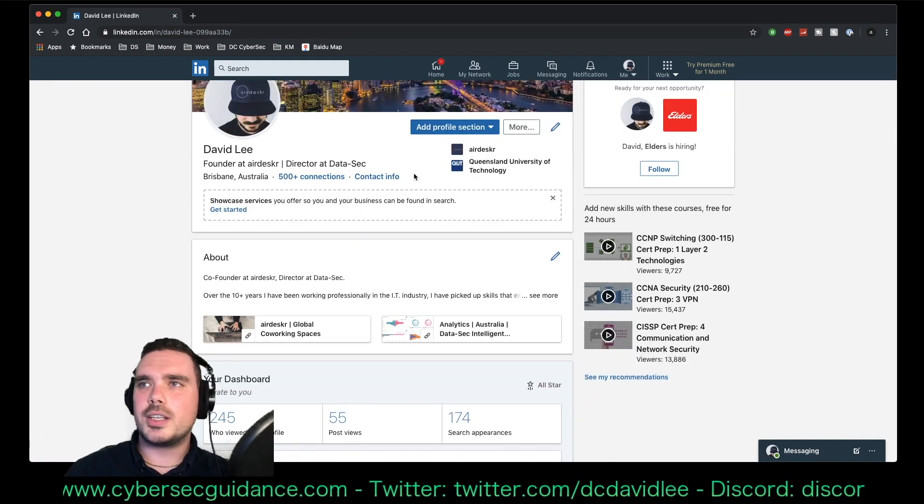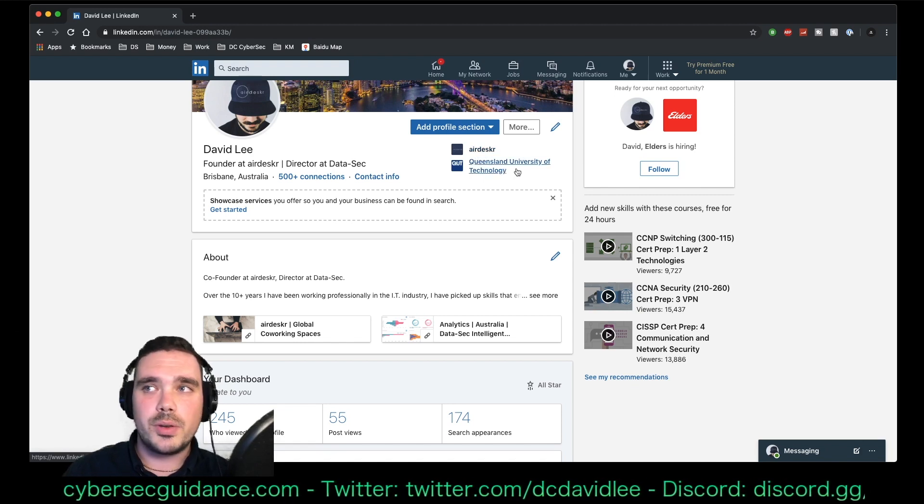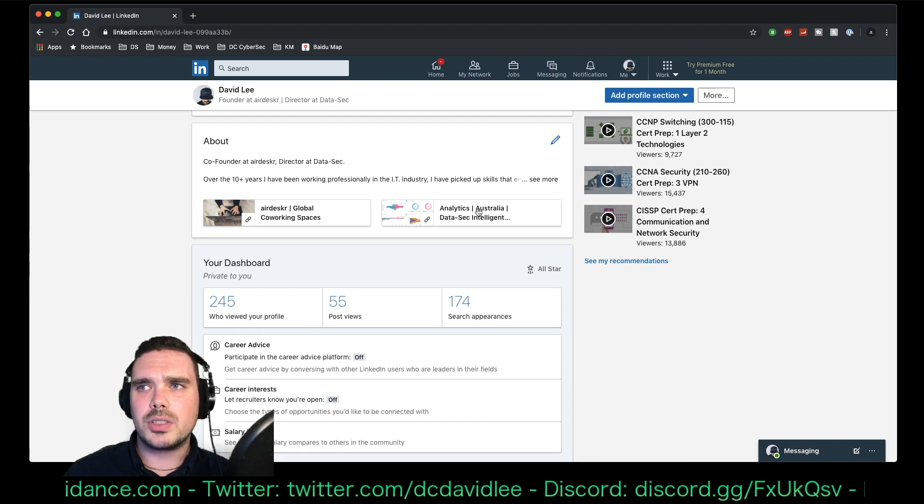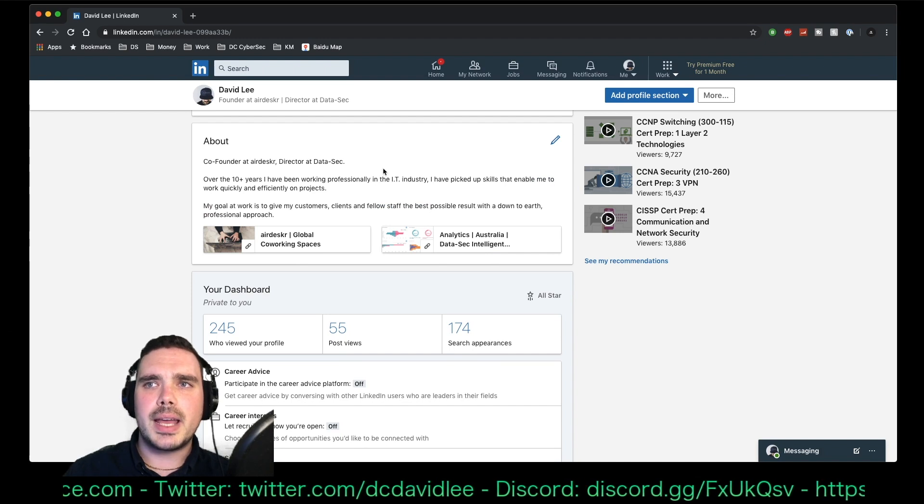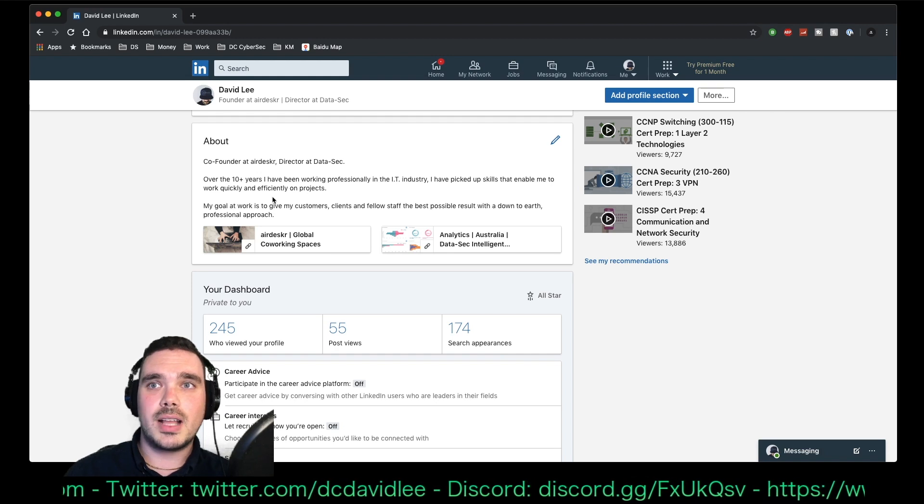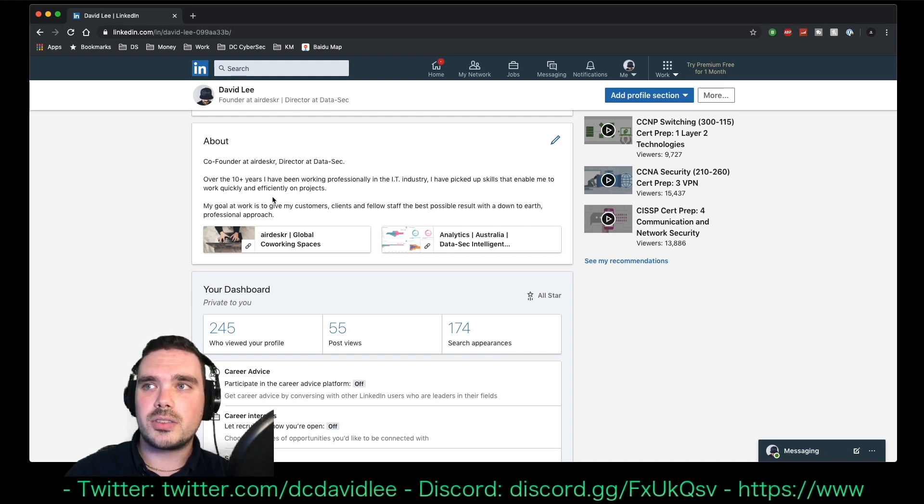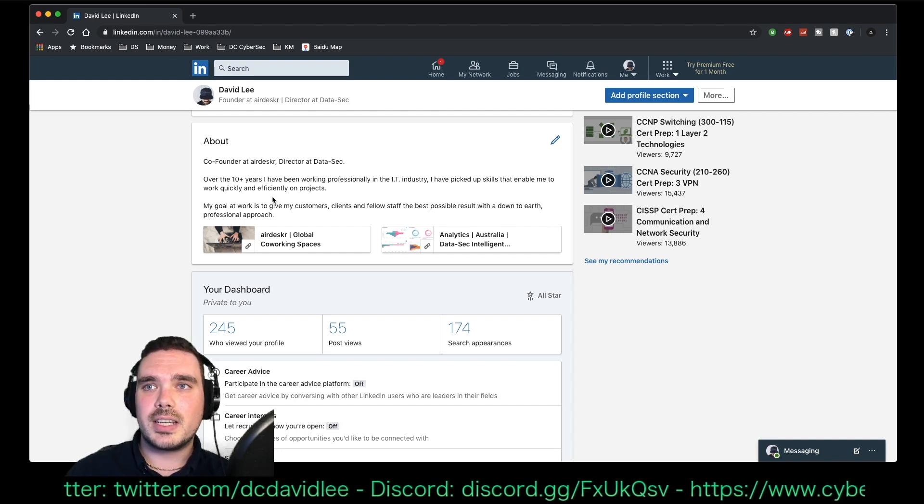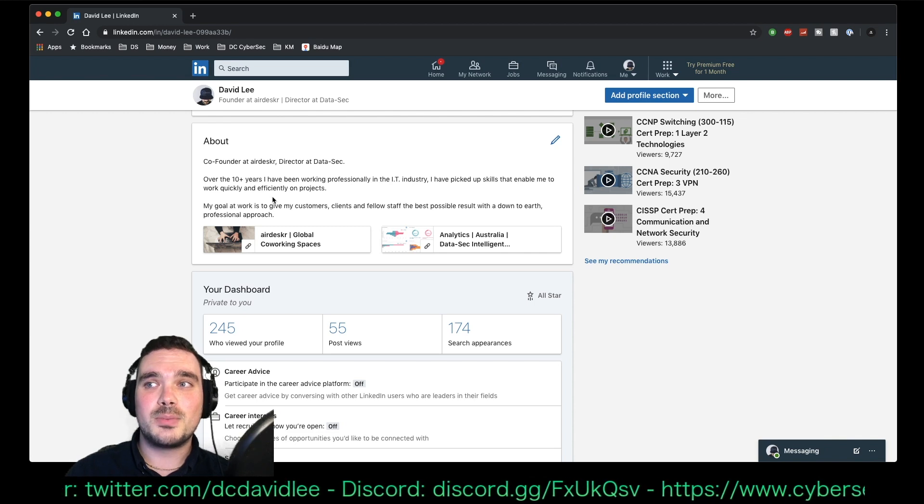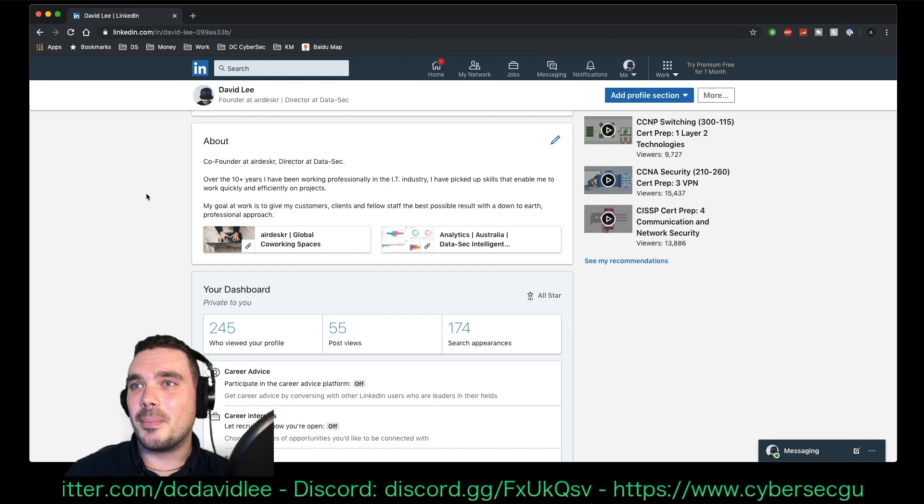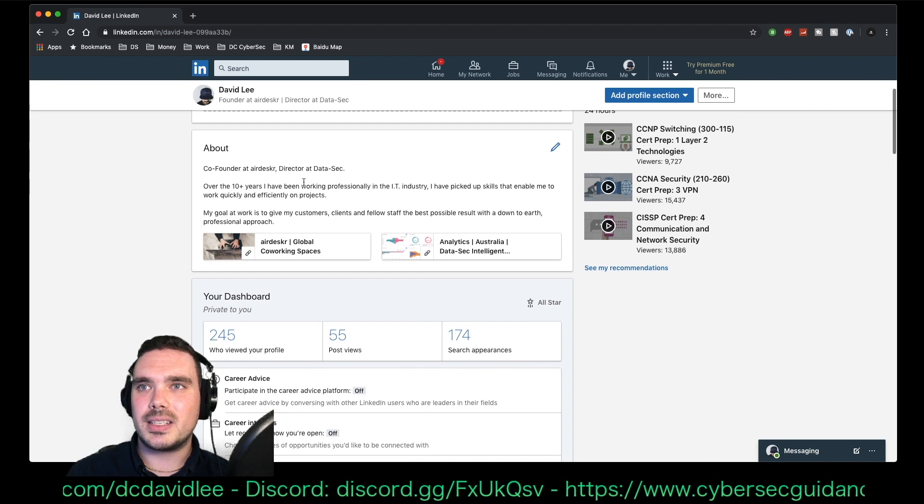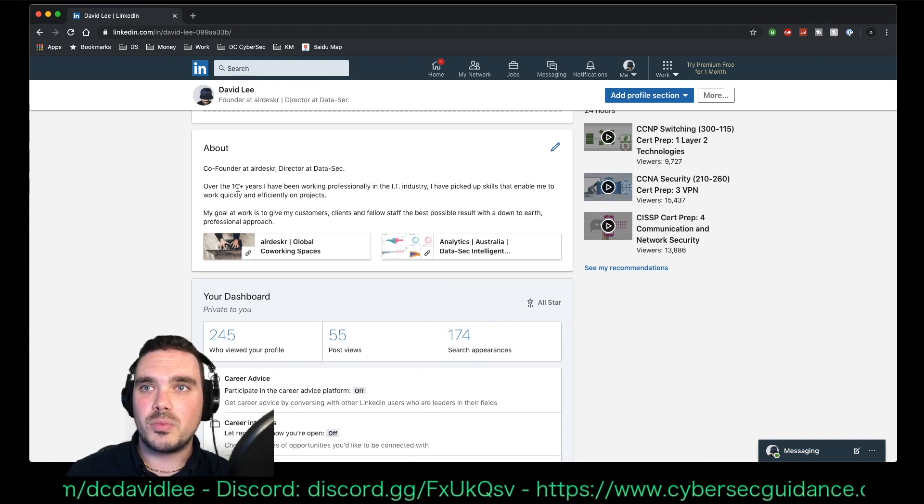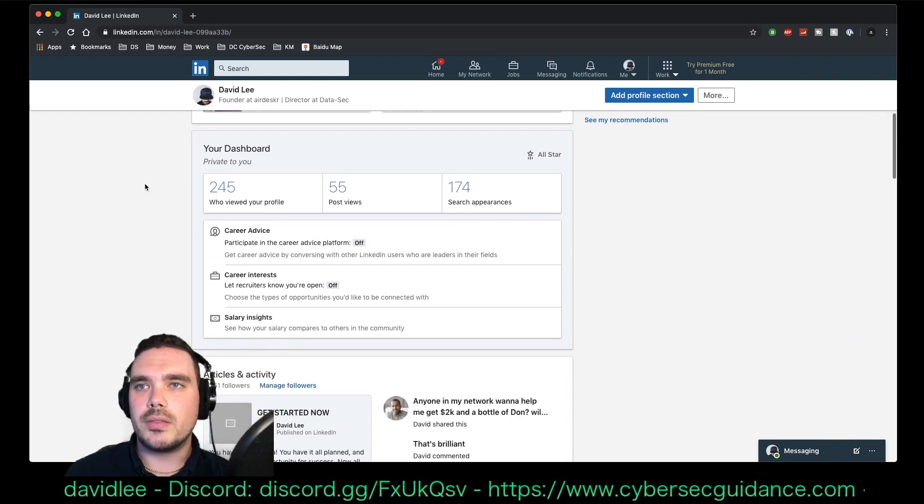So the first thing you'll notice is at the top here, it's displaying my company, which is the startup and the university that I went to. So I've written a bunch of articles on LinkedIn as well, which sort of show up at the top here. But yeah, it's all pretty straightforward. So my about section is very generic. Over the last 10 years, I've been working professionally in the IT industry. I've picked up skills that enable me to work quickly and efficiently on projects. My goal at work is to give my customers, clients and fellow staff the best possible result with a down-to-earth professional approach. Feel free to steal that. But it's been on my profile since day one and I haven't really changed anything except for the years working. And I've actually been working in IT over 15 years now. So I should probably update, but whatever.